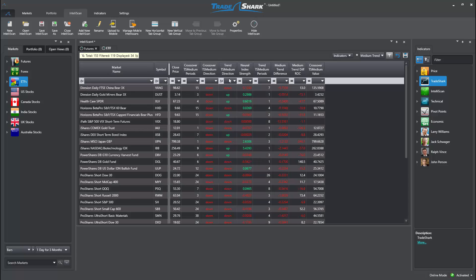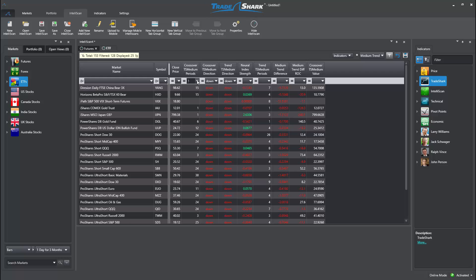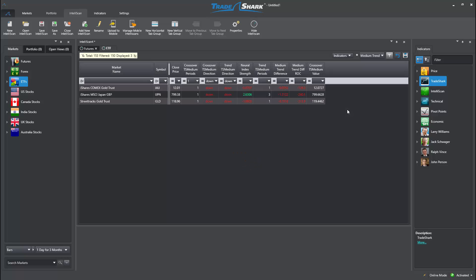I can change all the search conditions to be bearish to match my futures scan. Then, I can repeat the same process for the Forex market.